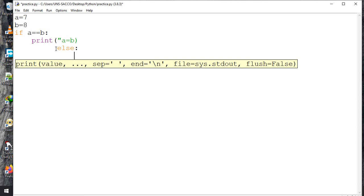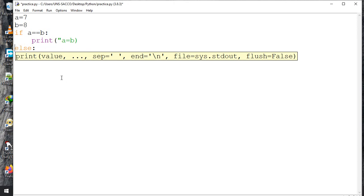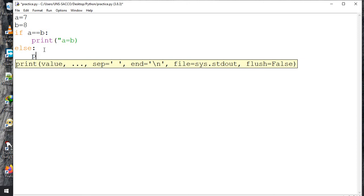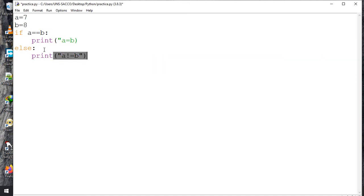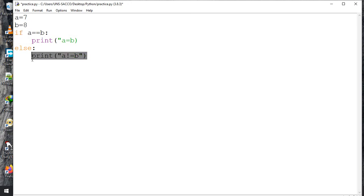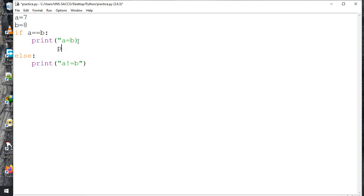After the if block, I press Enter and type else with a colon, then print('a is not equal to b'). This space before the print statements is what we call indentation. It shows that this print is part of the if block, and the other print is part of the else block. Codes that belong to the same block are indented the same way, and the space within the same block must be consistent.